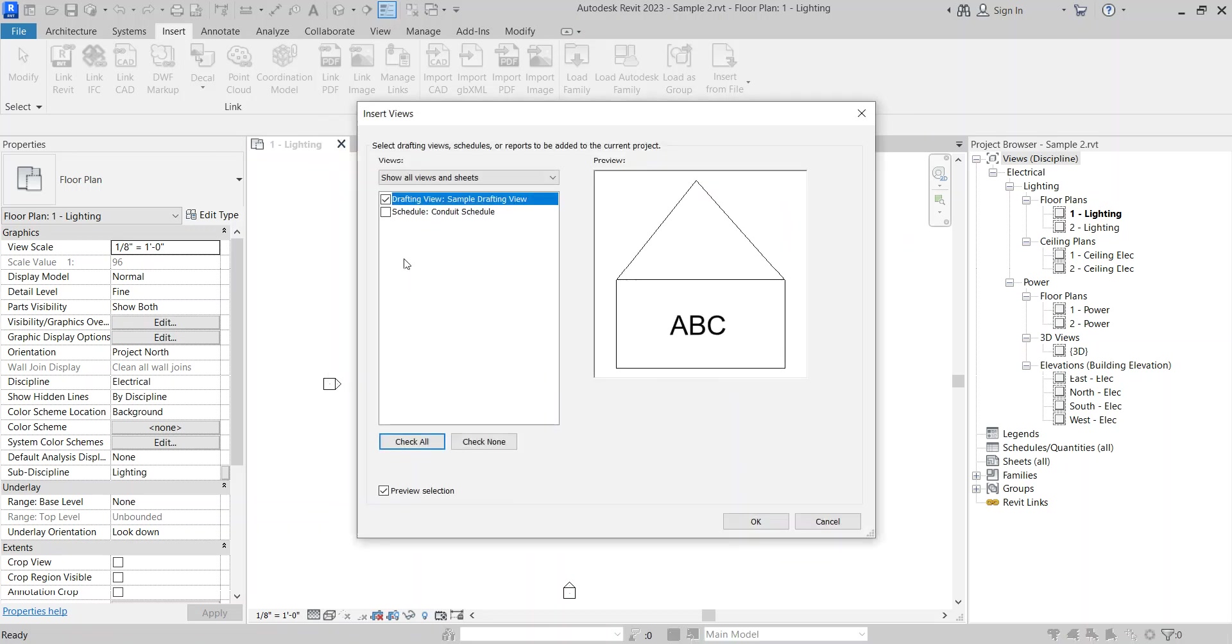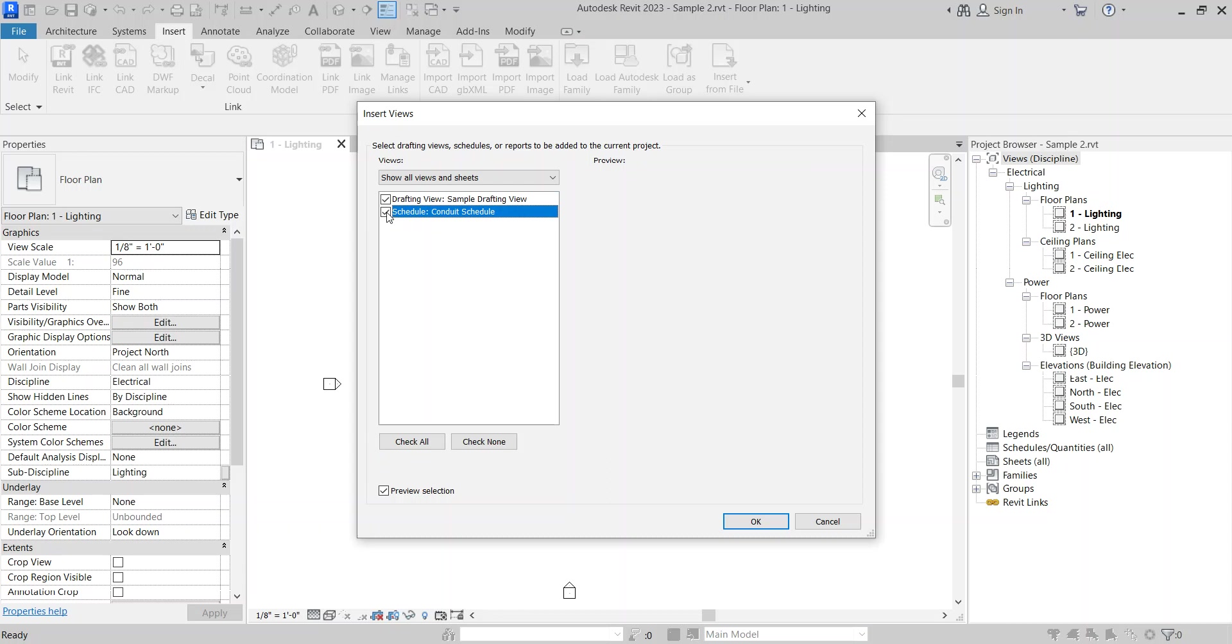Here in this interface, you will see the drafting view and the conduit schedule. So I will select both of them and OK.